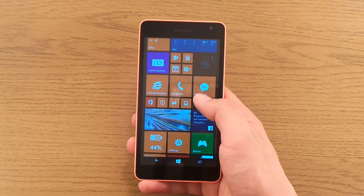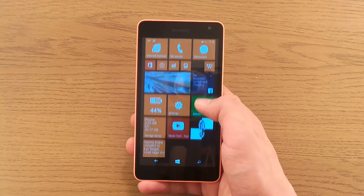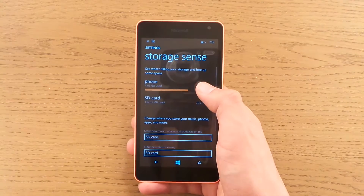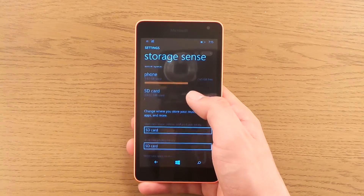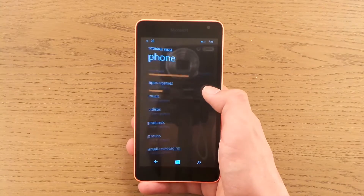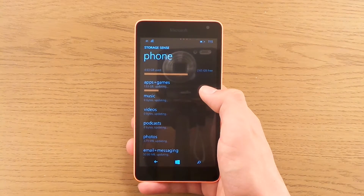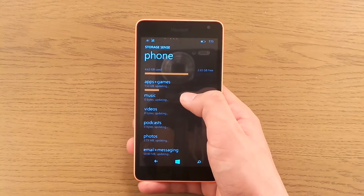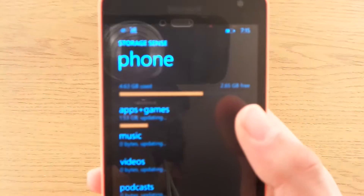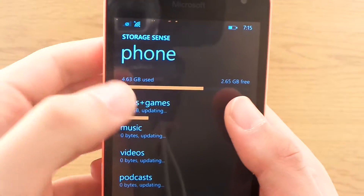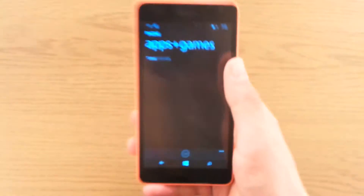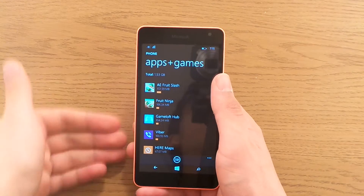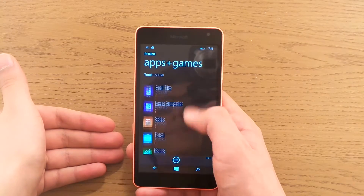So what you gotta do is go to your app list, or actually just storage sense — you can go from there too. Press phone, and here you will see how you occupy your memory. Go to apps and games, and you can see I am using 1.53GB of apps and games. Press that, and you can see a complete list of your apps.